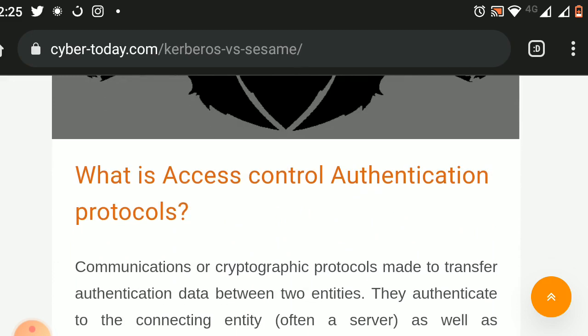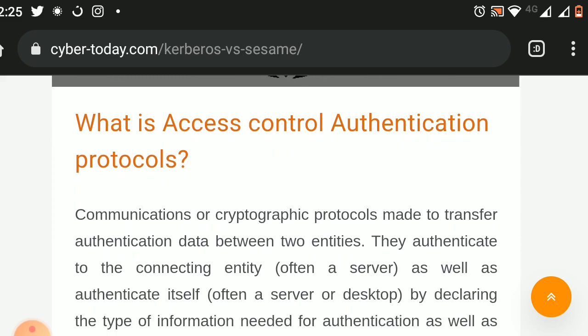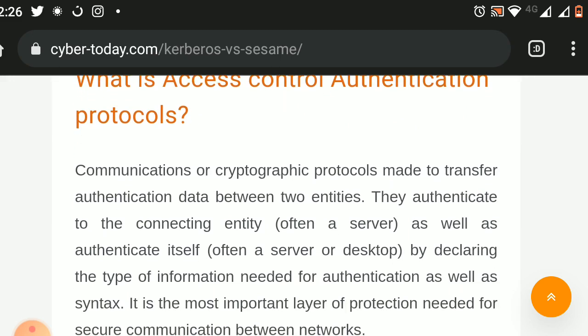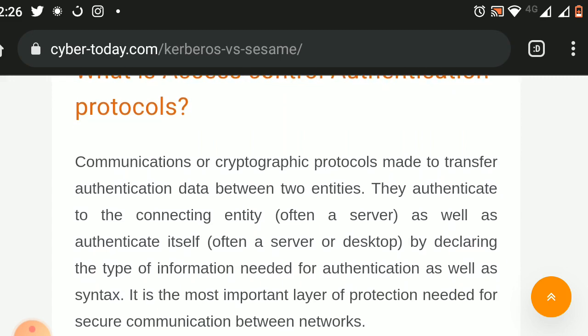What is Access Control Authentication Protocols? Communications or cryptographic protocols made to transfer authentication data between two entities. They authenticate the connecting entity, often a server, as well as authenticate itself by declaring the type of information needed for authentication as well as syntax. It is the most important layer of protection needed for secure communication between networks.